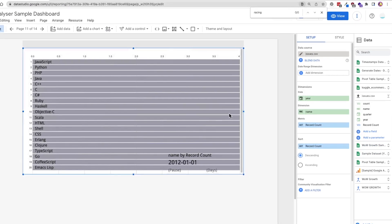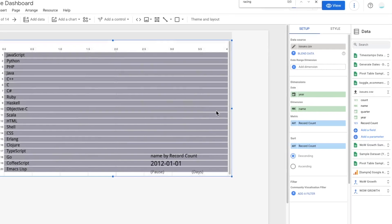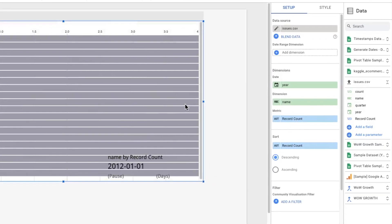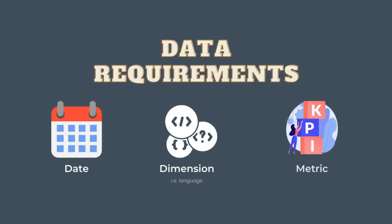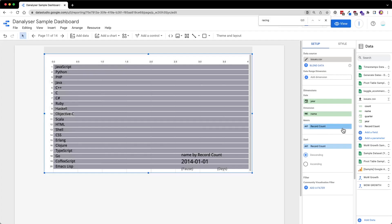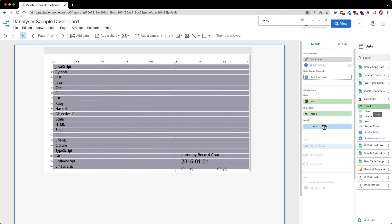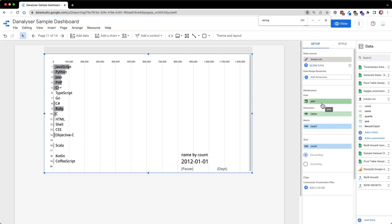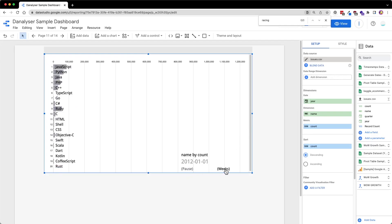Next, we will be configuring the fields to generate the bar chart. In an animated bar chart, we will need two dimensions and one metric which consists of a date field and a category which is language in this case. And lastly, a metric which is the number of issues on the repos. To add the fields, you just have to drag and drop them to these placeholders. Once the fields are added, we can already see the bars are start to move based on their rankings.